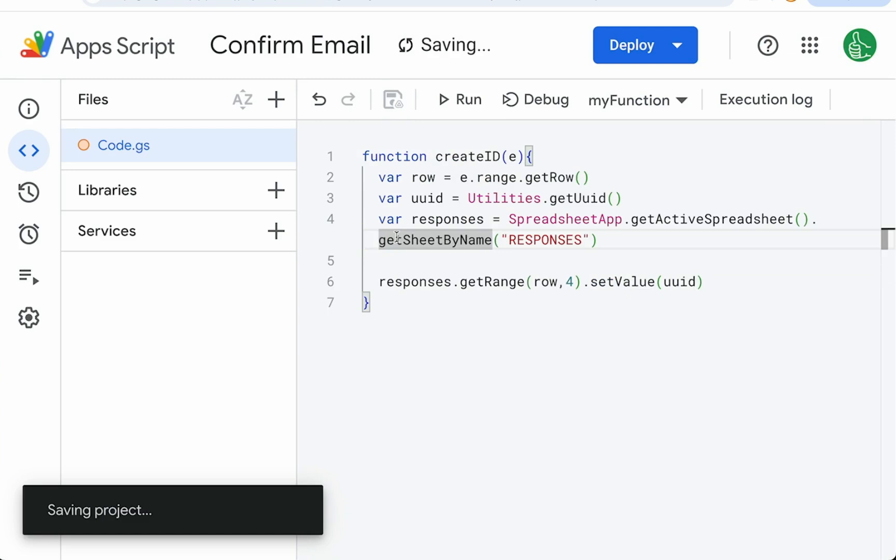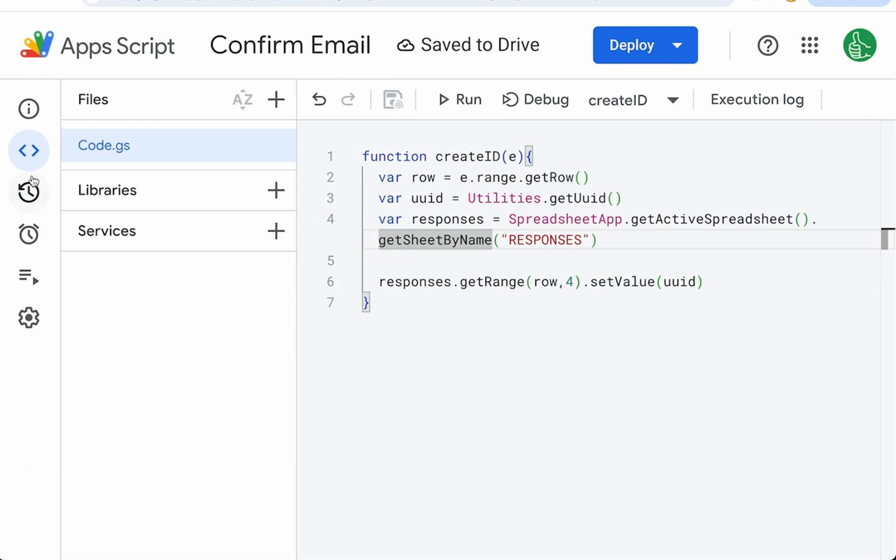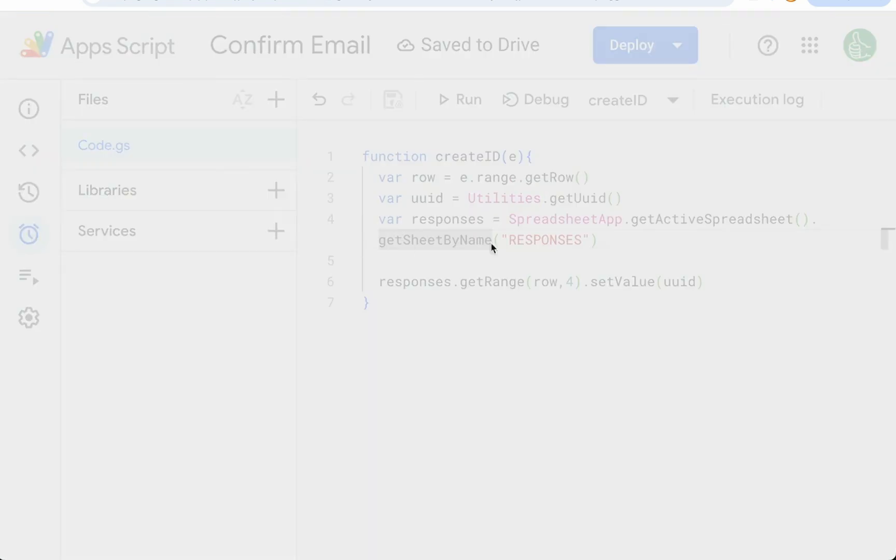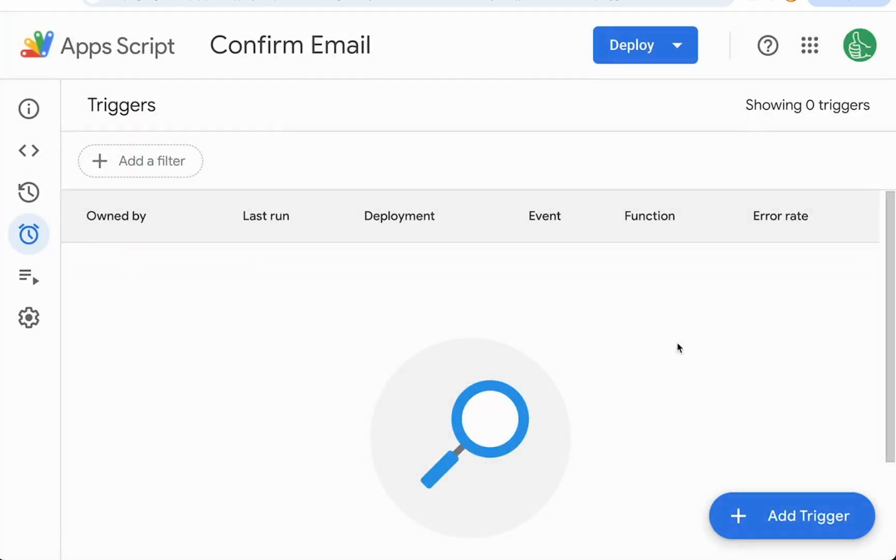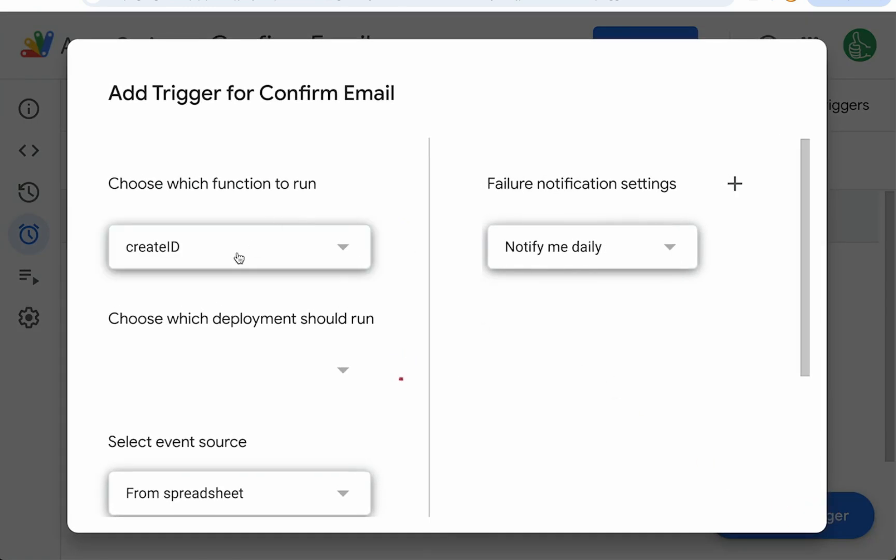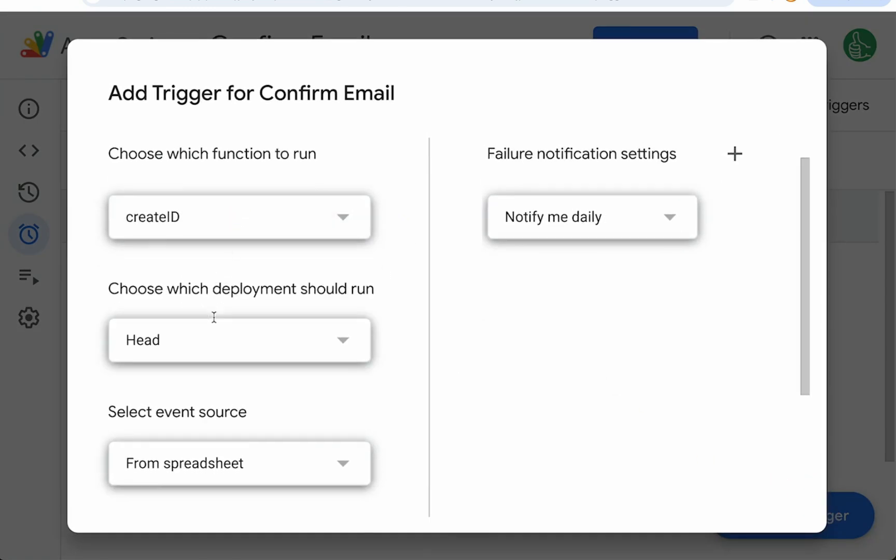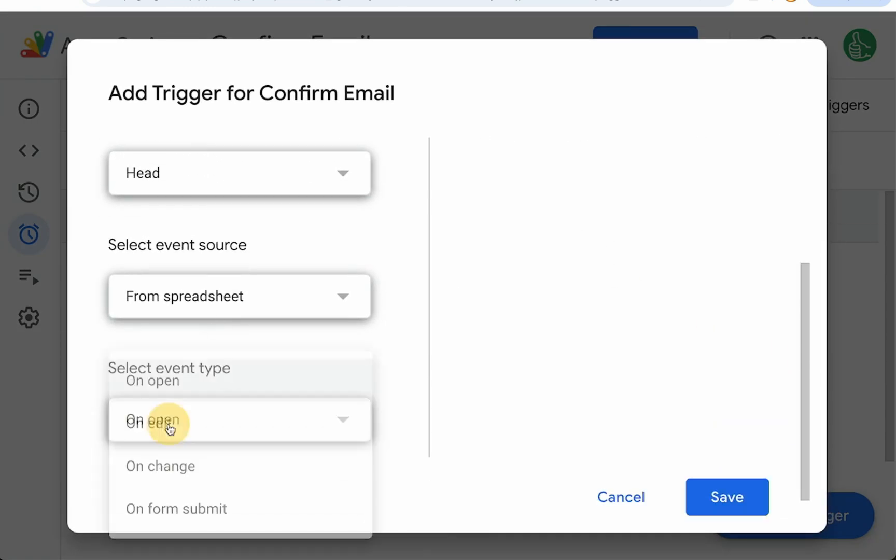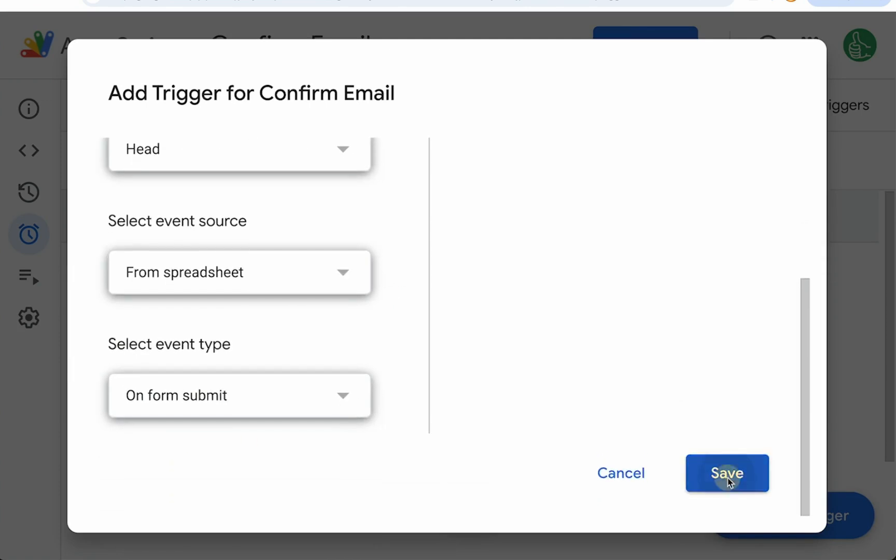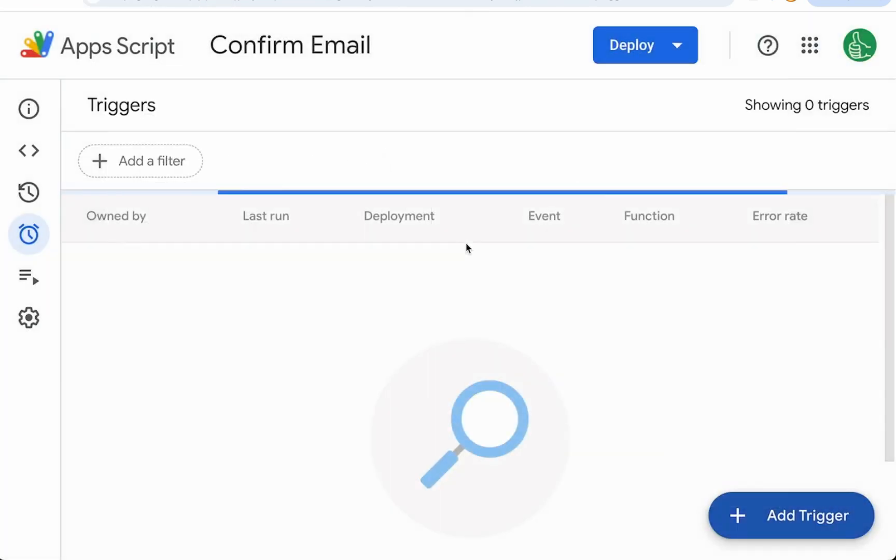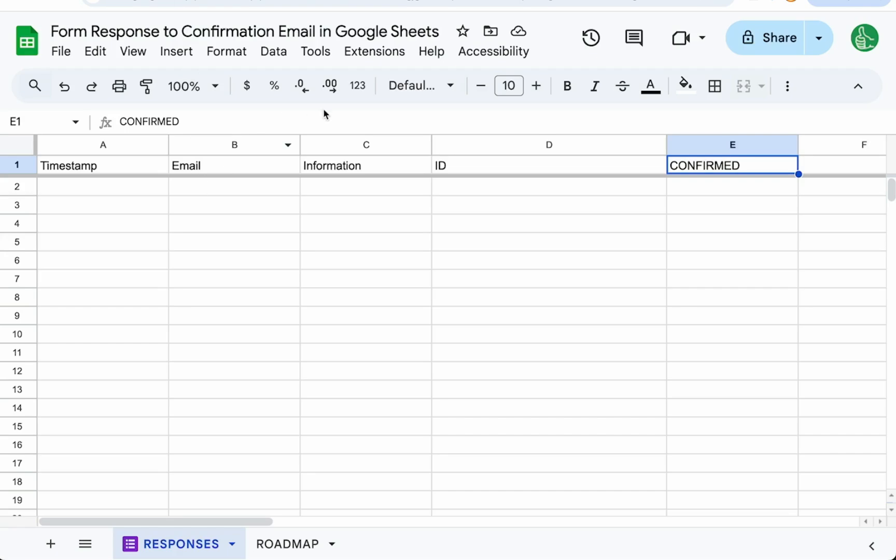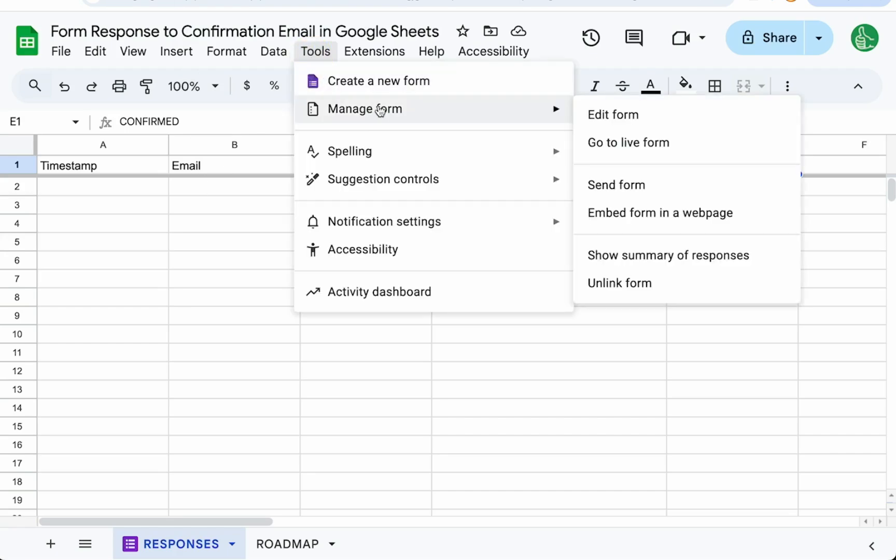Let's save this and set up the trigger. Triggers on the left and on the bottom right once we go to triggers it'll be add trigger. Choose which function create ID. I'm going to scroll down and do on form submit. Let's save that. First time we save it we'll have to authorize it. Once it's created let's go and fill out this form. Let's go to tools manage form go to live form.